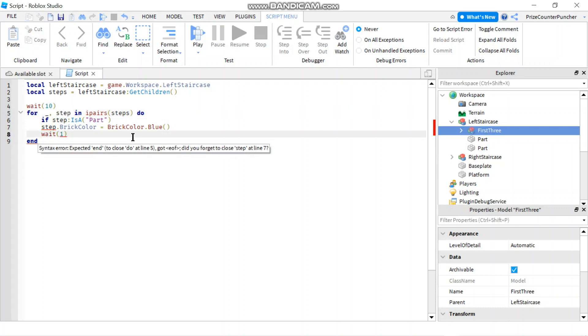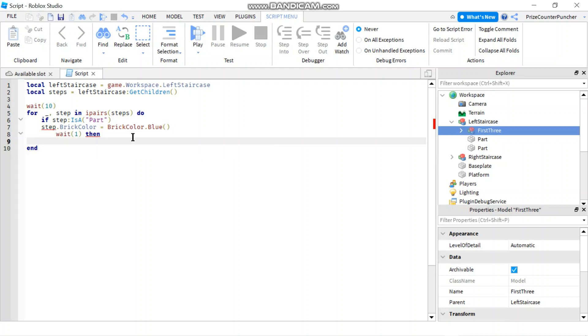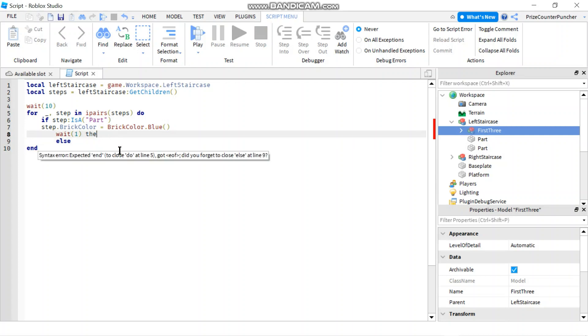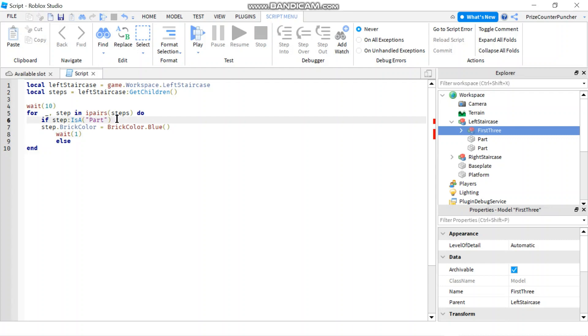Or, you know what, I can say 'else', and my 'then' here is not in the right place. Let me move it. So if step is a part, then we're gonna change the brick color, wait, and else...